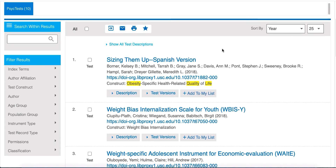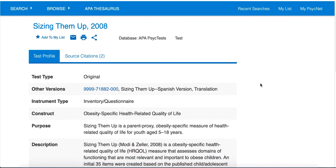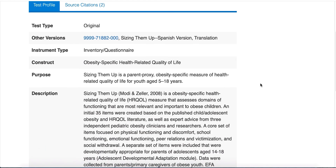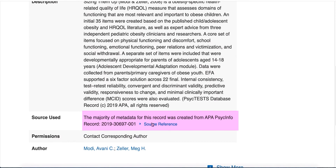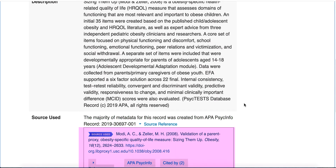Let's take a closer look at Sizing Them Up, Spanish version. At the very top of the page, I see that this is a translated version. Depending on your need, you may want to look at the Spanish version or you may want to look at the original version. In this case, let's take a look at the original version first. Scroll through the page to view a description of the instrument. Click Source Reference under Source for the citation and link to the article about the development of the instrument. In most cases, you can read this article to learn more about the development, including validity and reliability testing.